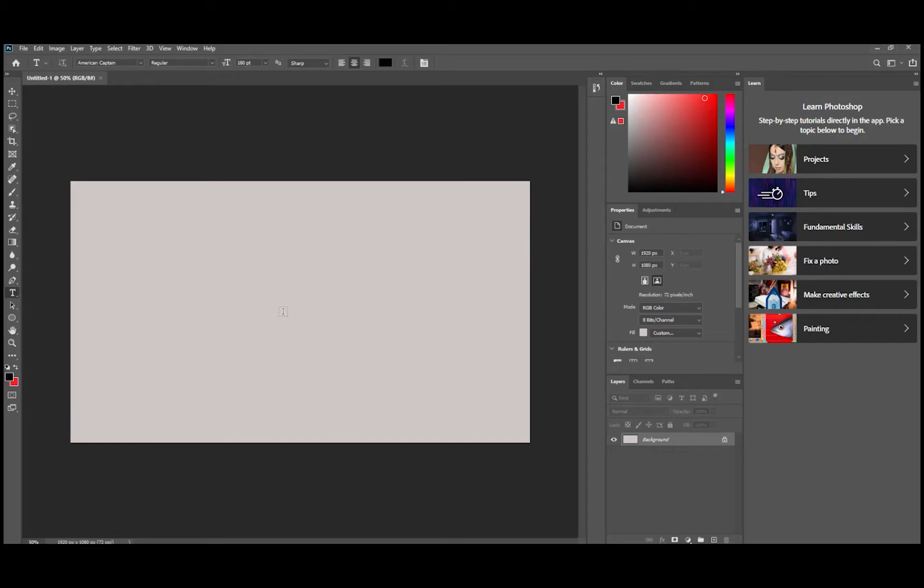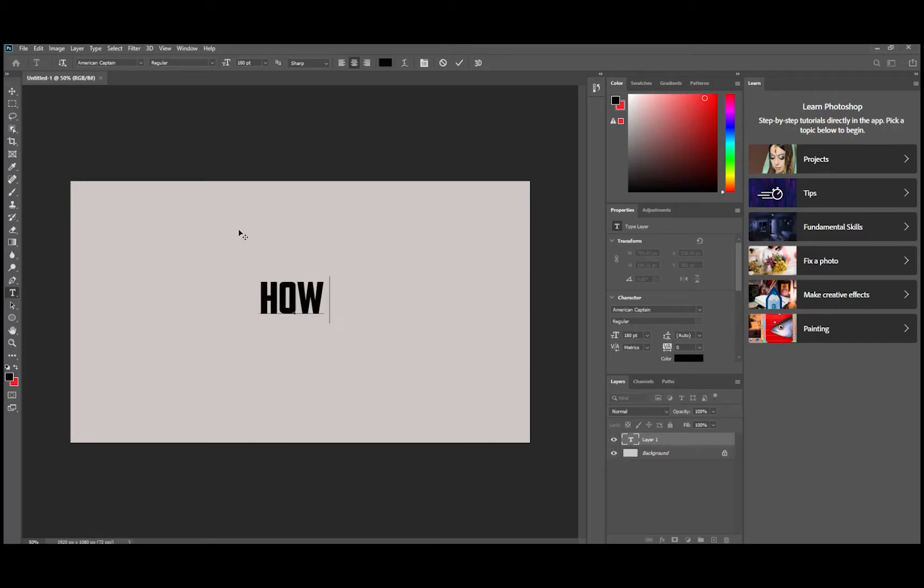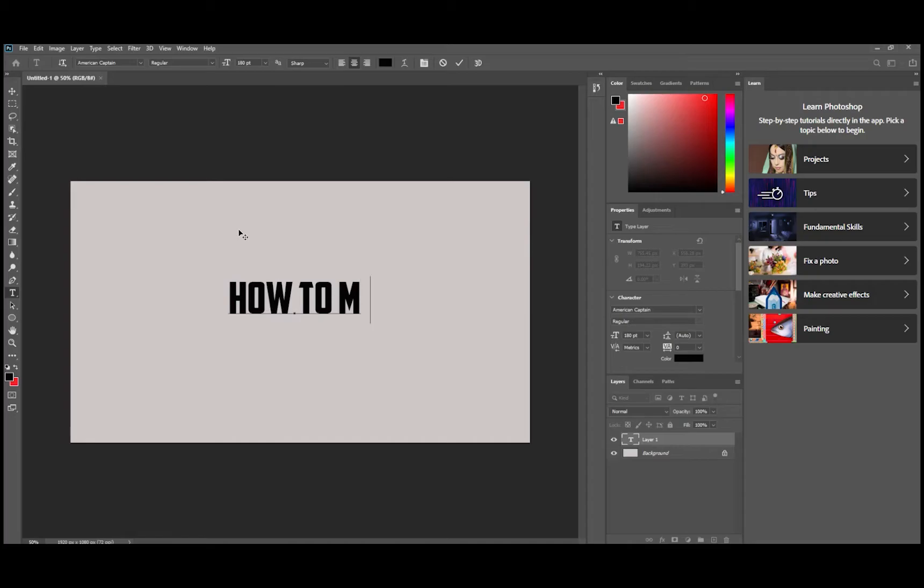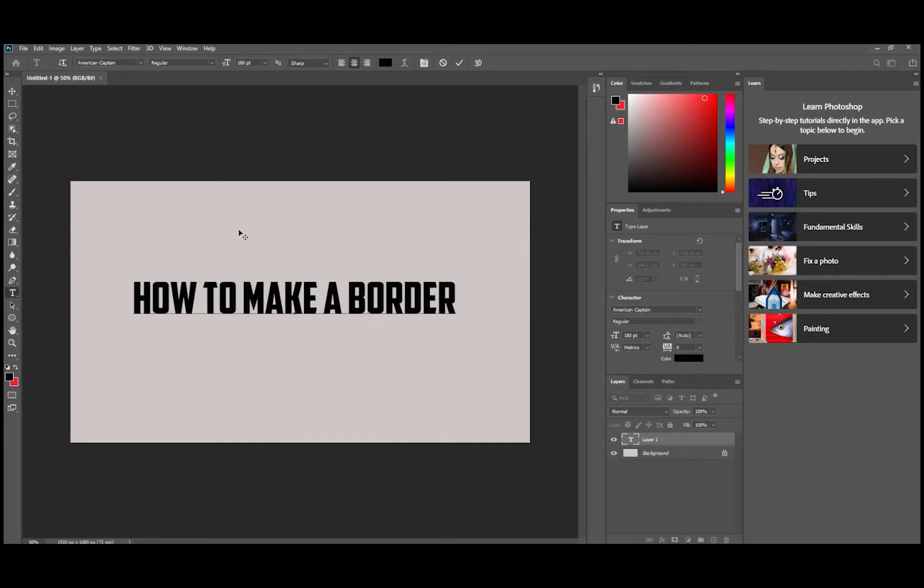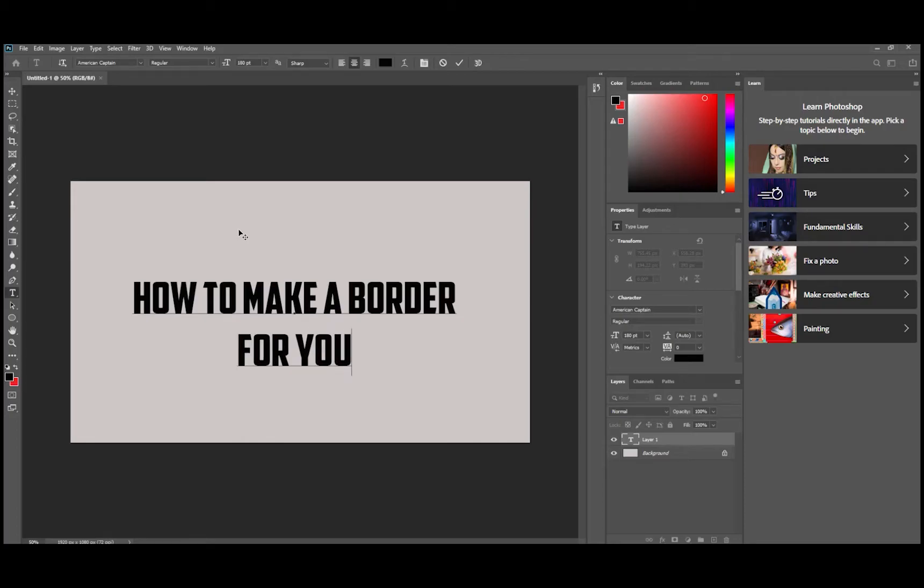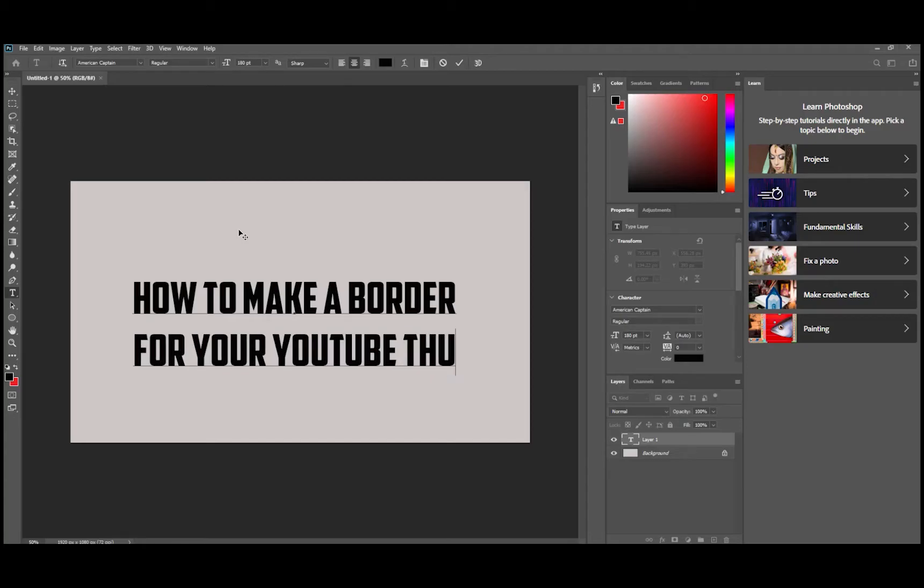We're just going to click in the middle and this is a font that I really like. It's called American Captain and I think I just downloaded it off one of the free font sites. So we're going to type in how to make a border for your YouTube thumbnails.